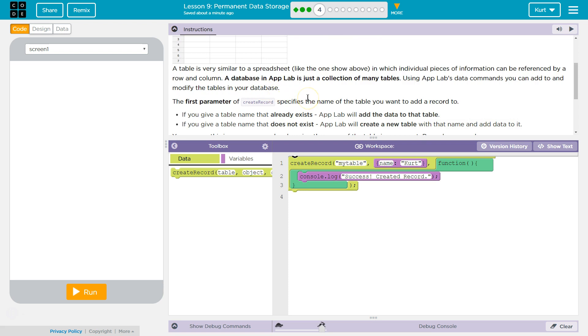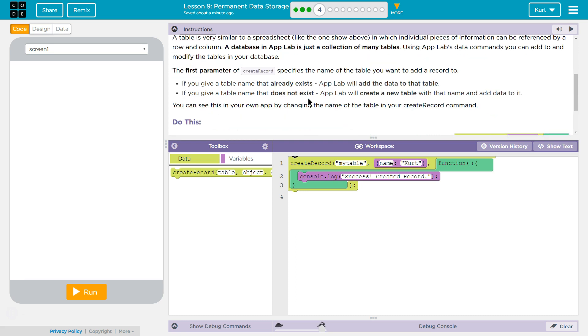A database in App Lab is just a collection of many tables. Using App Lab's data commands, you can add to and modify the tables in your database.